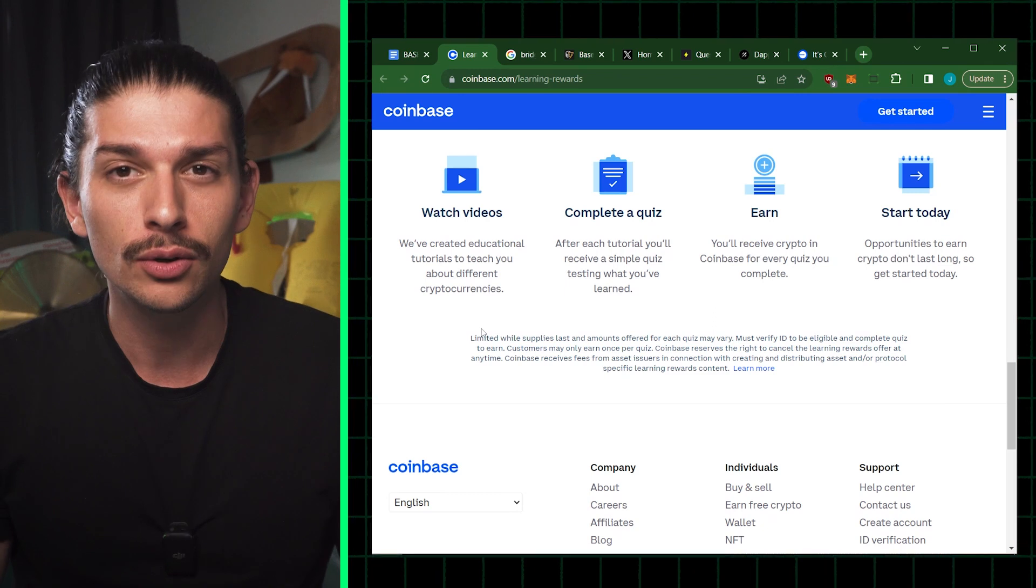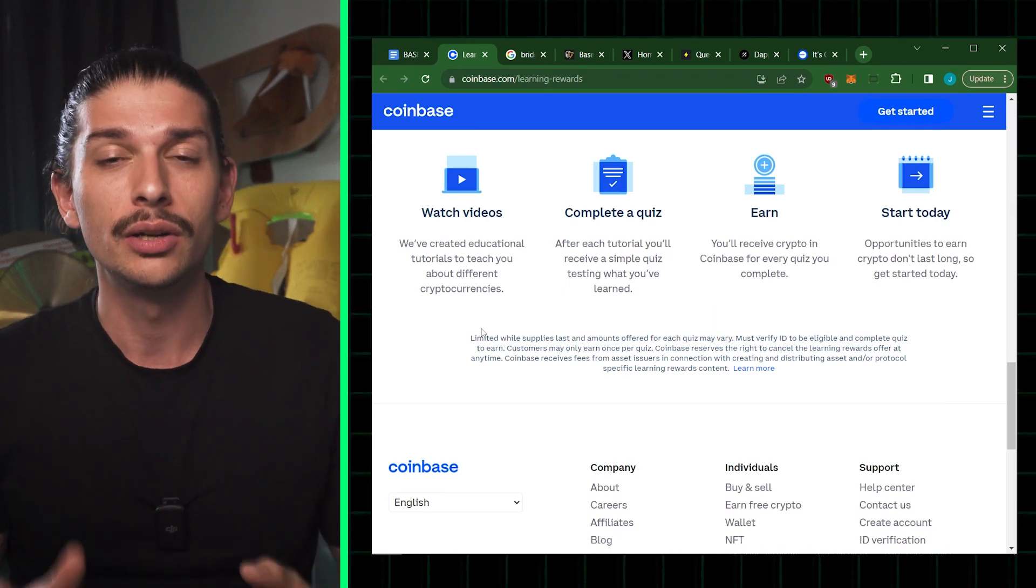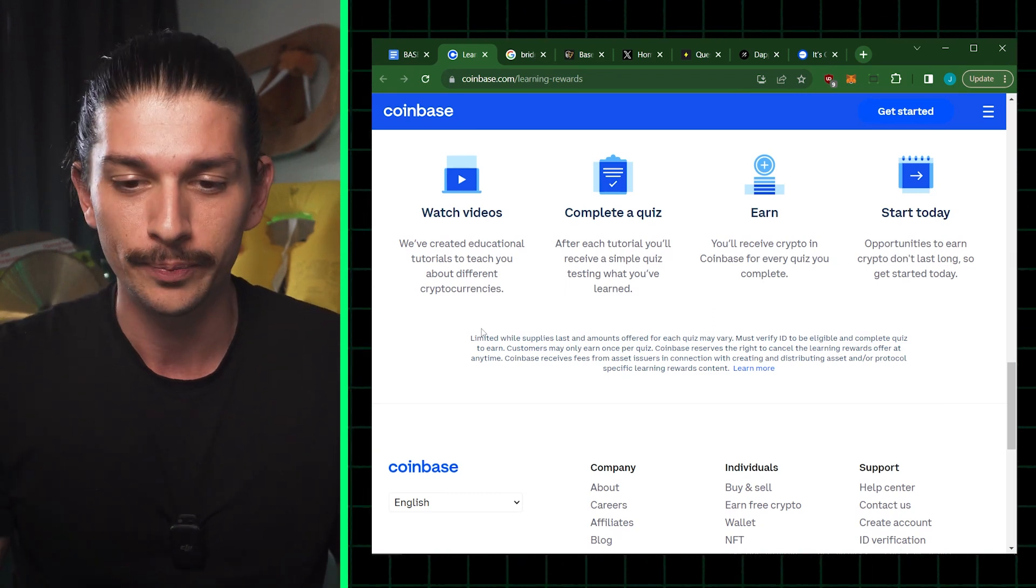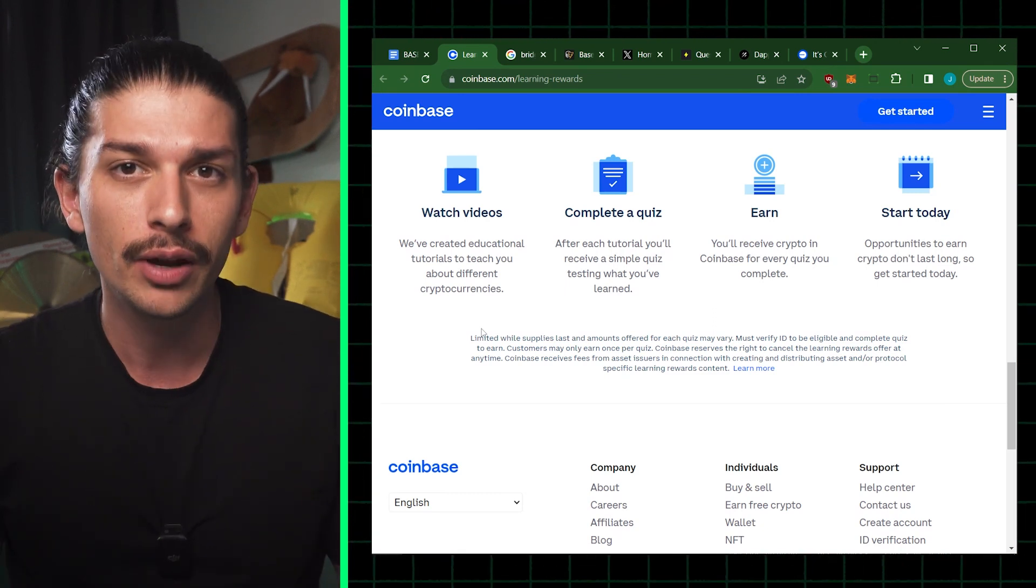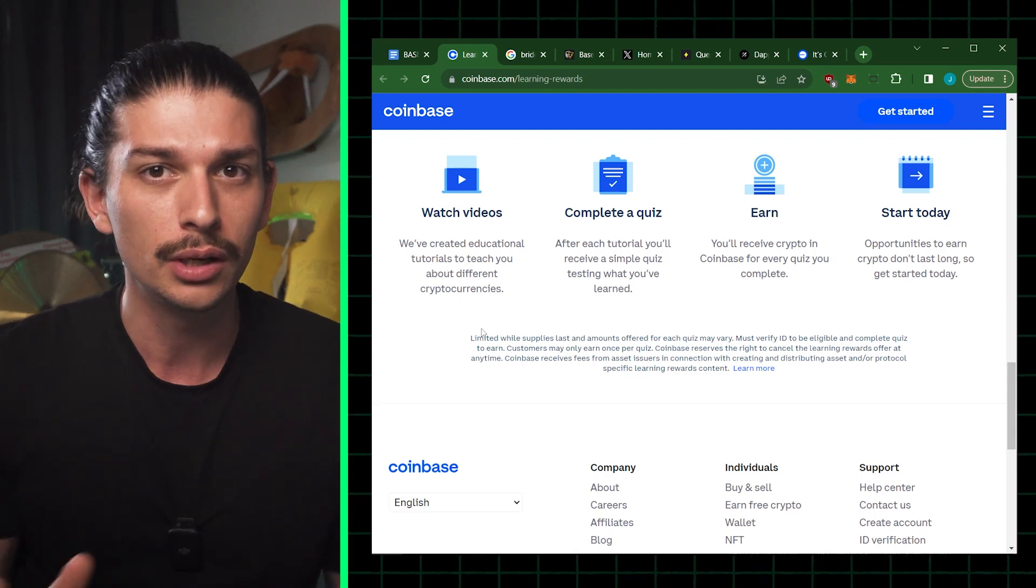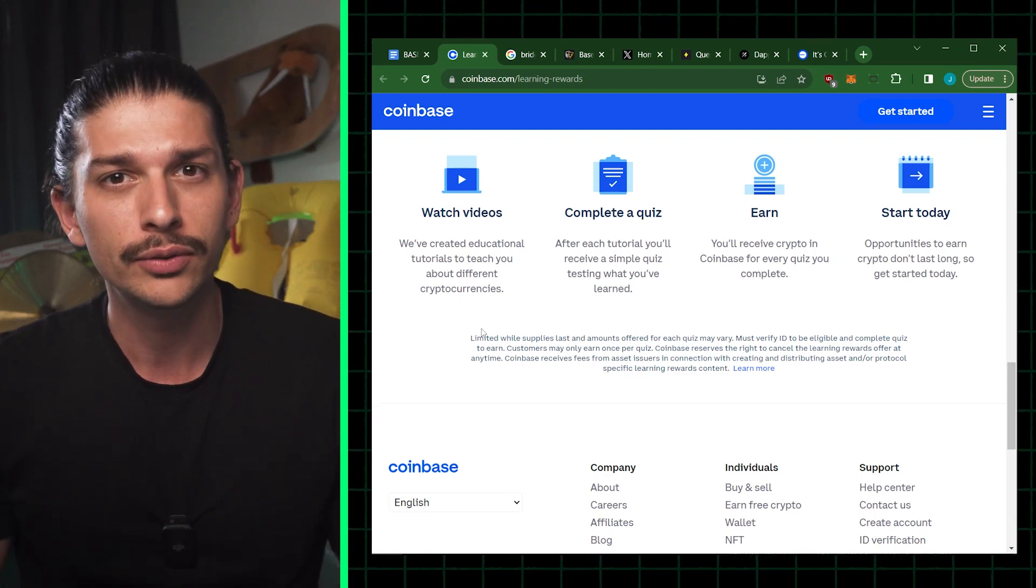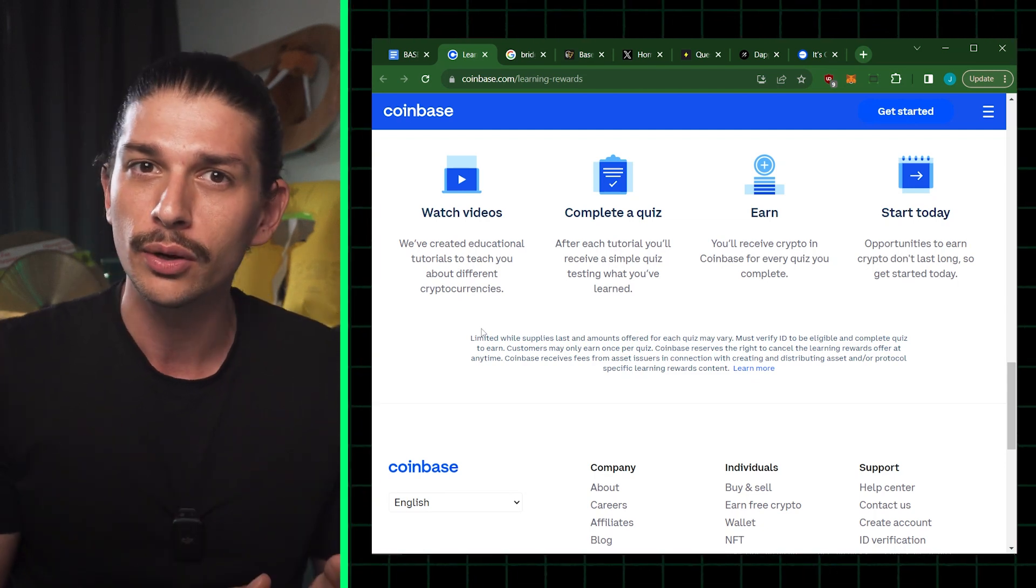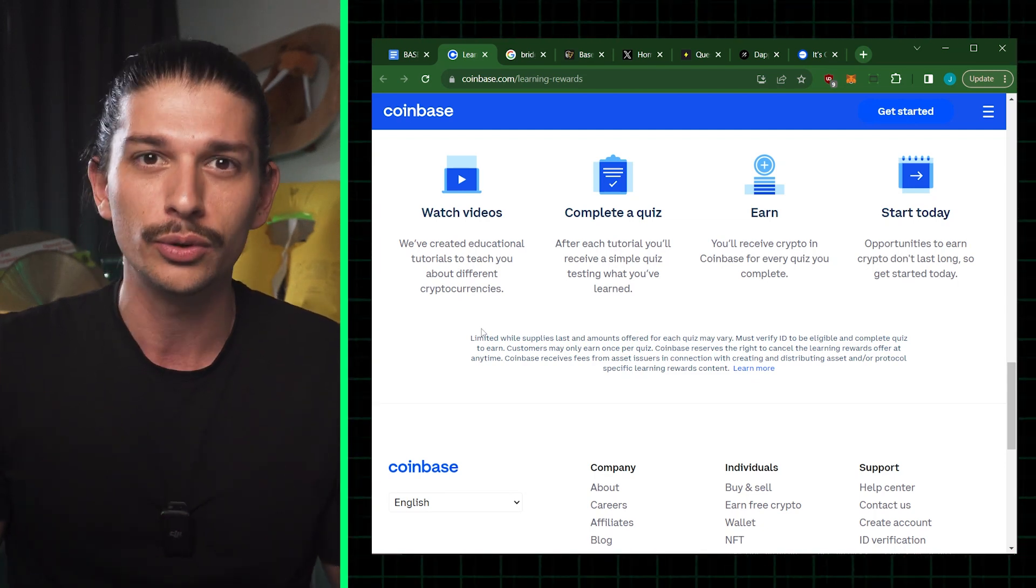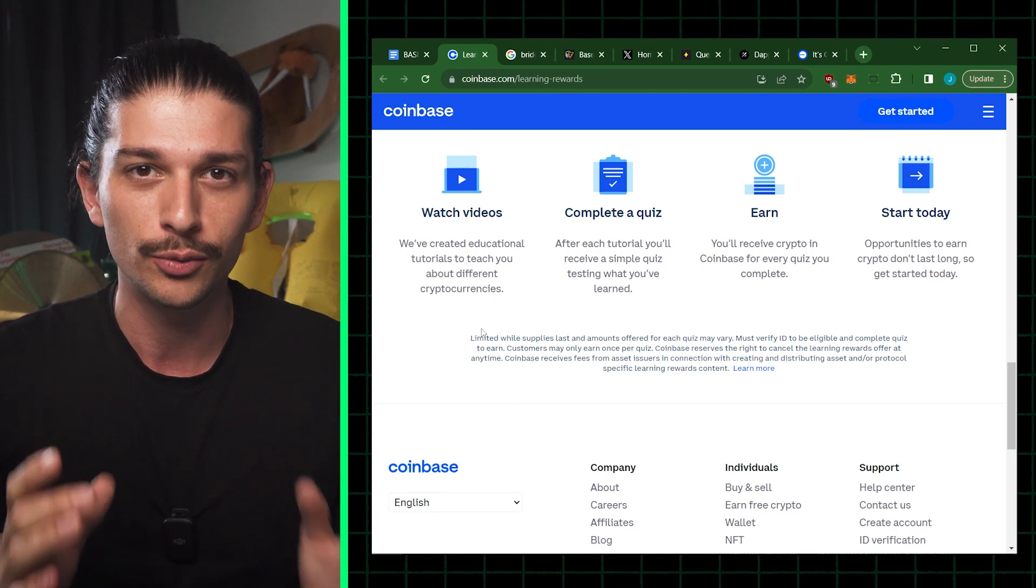The quests are available via Coinbase app or the Coinbase Wallet app. Simply go to Coinbase.com forward slash learning rewards and scroll down. Here you're going to see the various cryptocurrencies about which you can learn. All you have to do is watch the videos, complete a quiz after each tutorial and unlock the rewards.